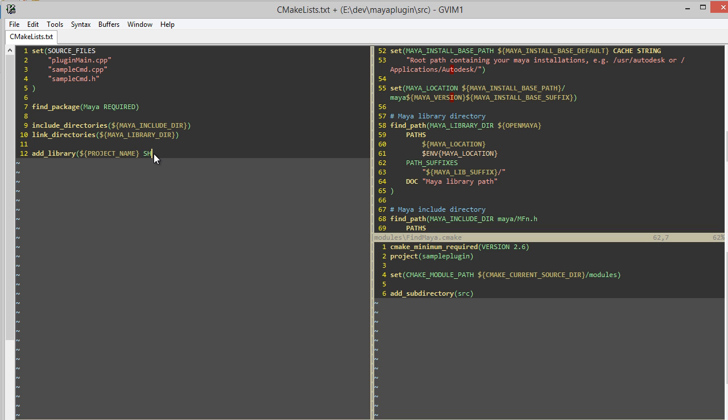I'm going to say I'm making a shared library, so I'm not making a static library. I'm making a DLL on Windows, or a dylib, or a .so on Linux. And I'm going to pass in all the source files that I specified above.